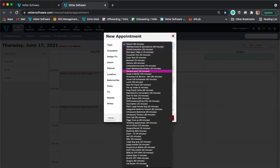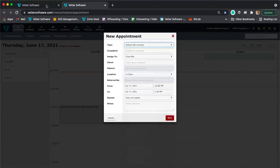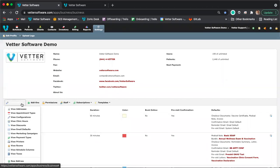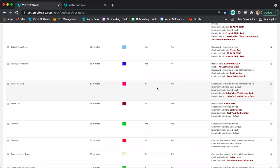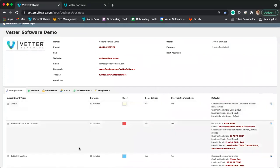The appointment type will have a default duration and a color that it appears as on the schedule. Each appointment type can be set to a different color, so when you look at the schedule, you can quickly decipher between the blocks based on color. In the settings module, if you click configuration and select 'View Appointment Types,' you'll see a list of all the appointment types you have added so far.